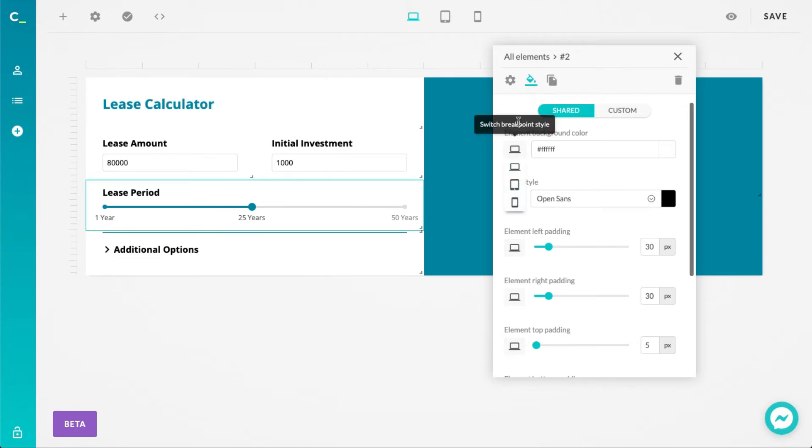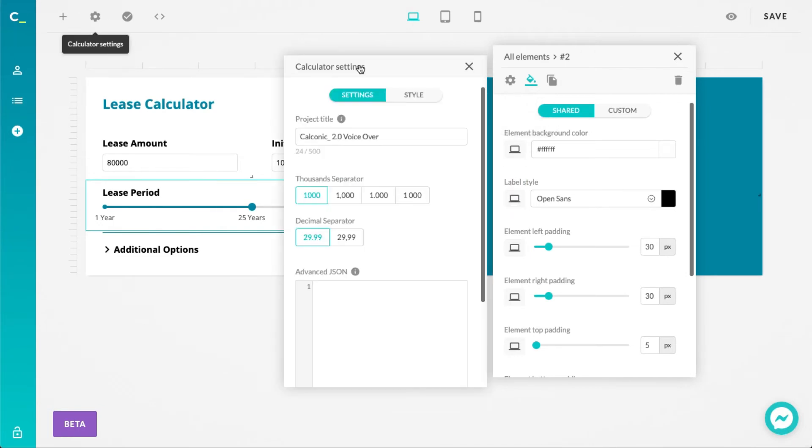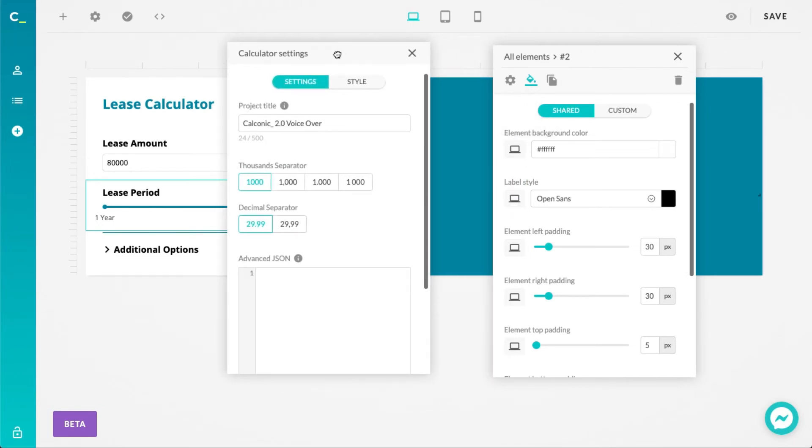We also gave the same panel redesign treatment to the general calculator settings, which can be accessed here by clicking on the gear icon.